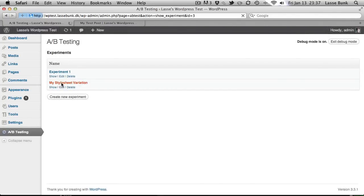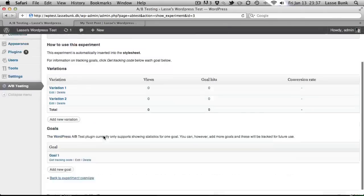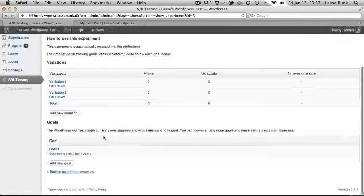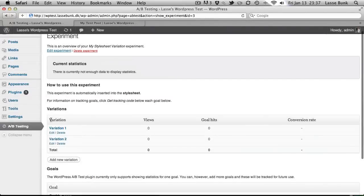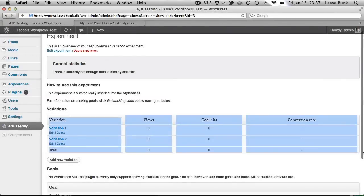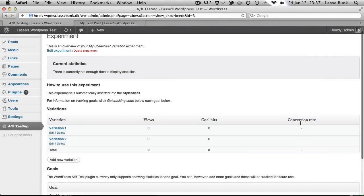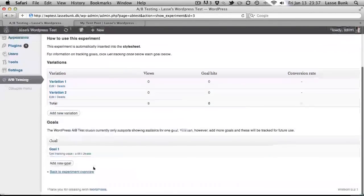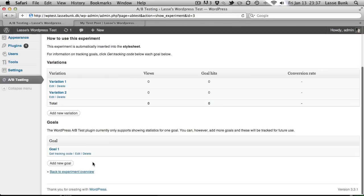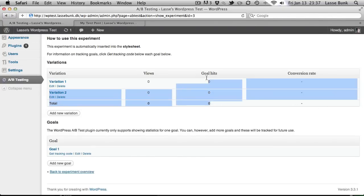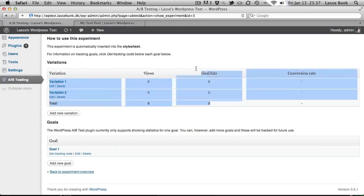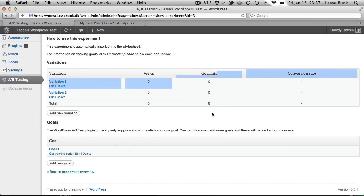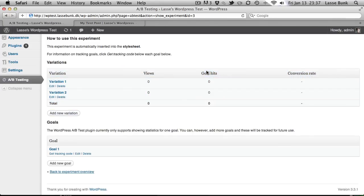So what do you do if you want to track a goal? You can see we have variations here and conversion rates. But how do you track a goal? Well in this first version I have made it possible to add multiple goals, but it only shows goal hits for all the goals at the same time. Maybe in a future version I'll do this so you can see statistics for more goals.